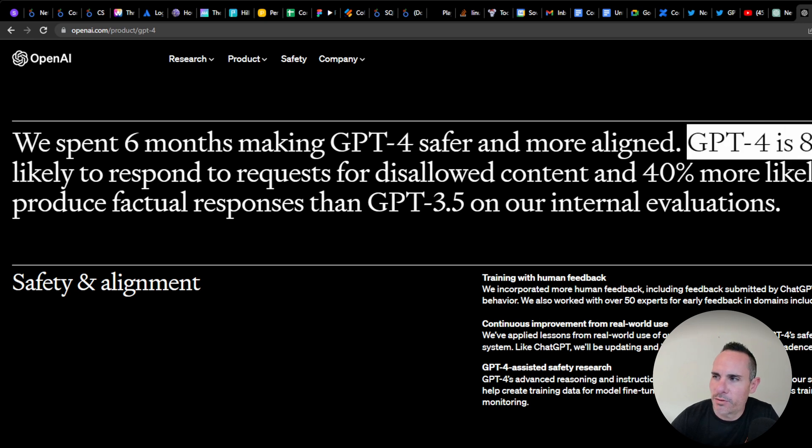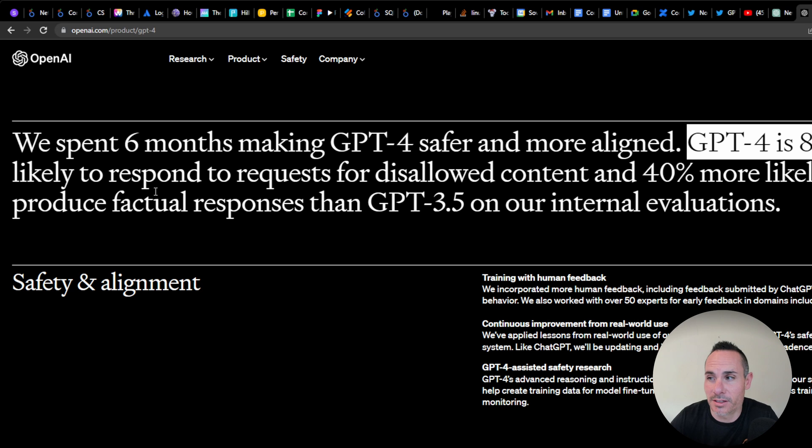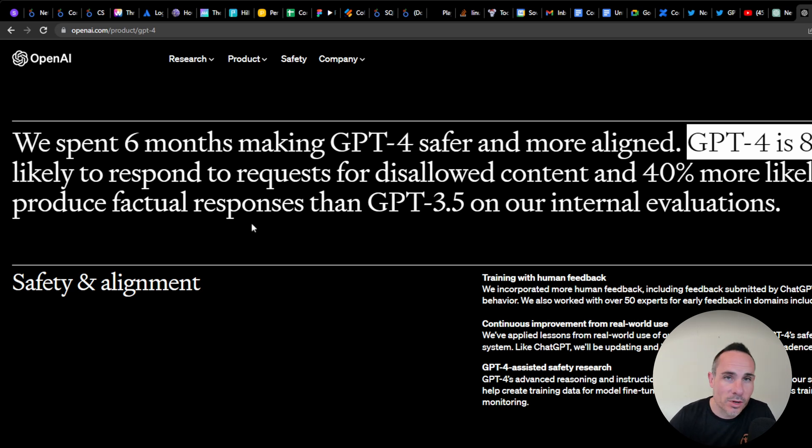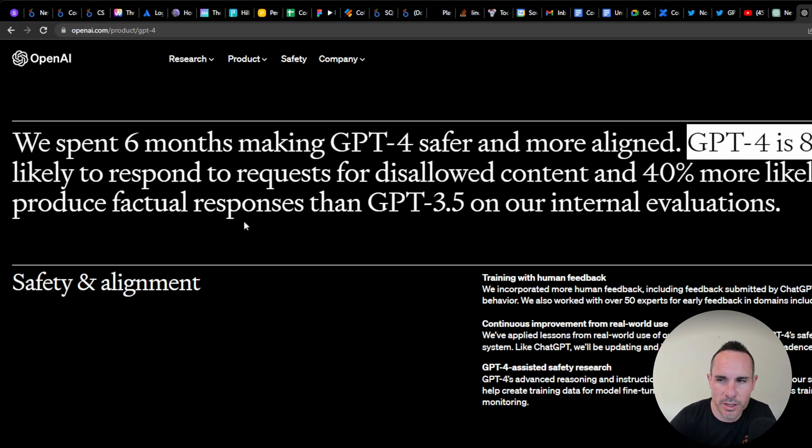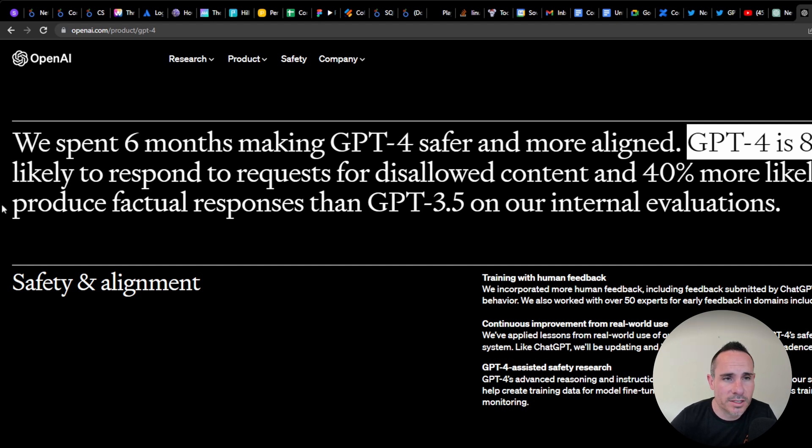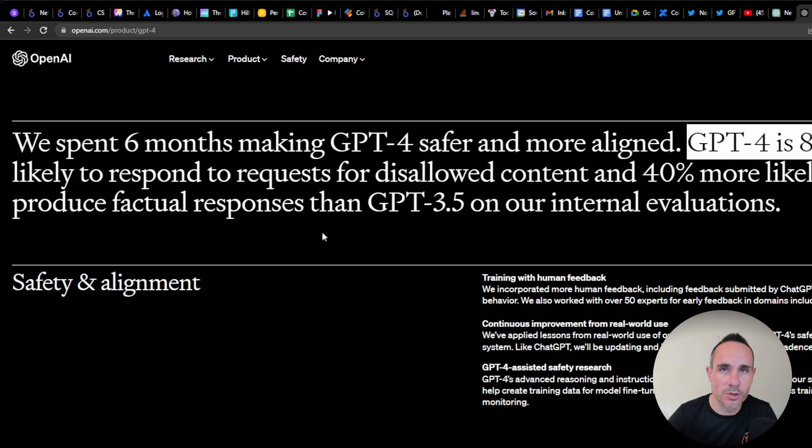GPT-4 is 82% less likely to respond to requests for disallowed content. It was already problematic getting it to respond with information you wanted in some instances, so I'm a little bit upset about that. But it does say it's 40% more likely to produce factual responses than GPT-3.